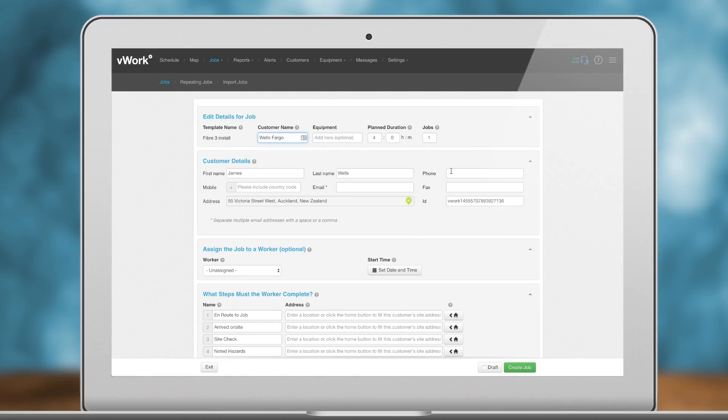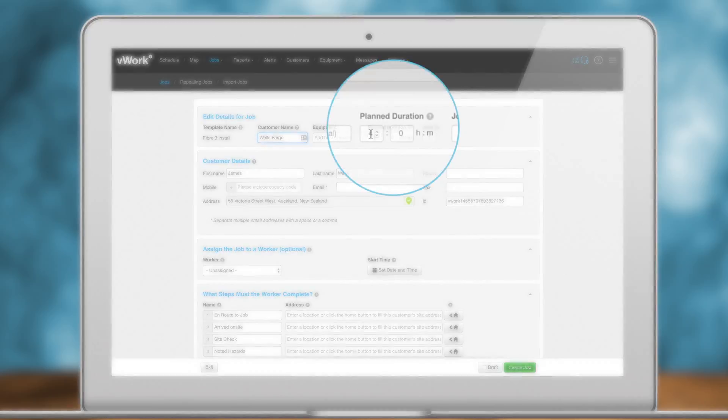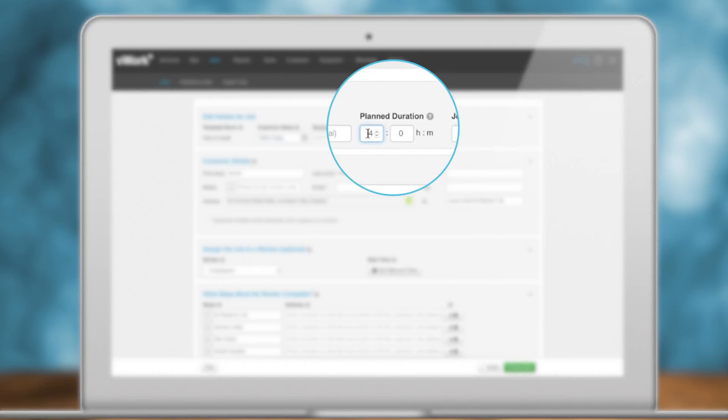Set the job duration. Setting the job duration gives workers and dispatchers some idea of how long the job is expected to take. Don't worry if you get it wrong. We will capture the actual time spent on the job.